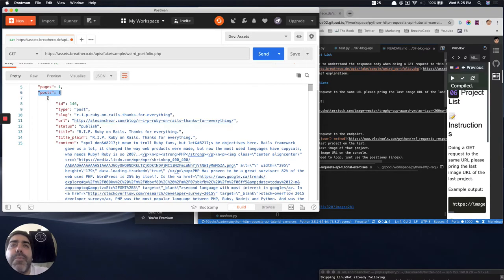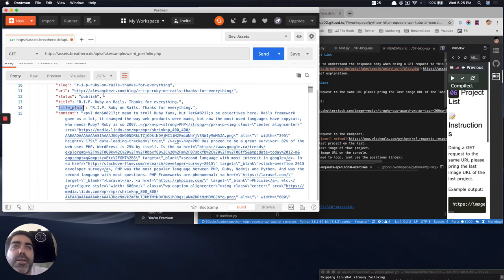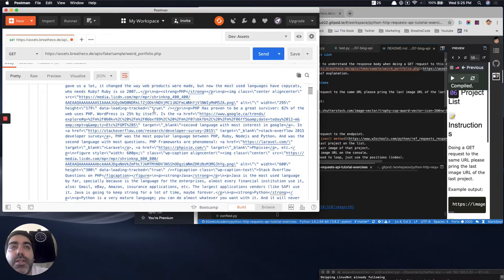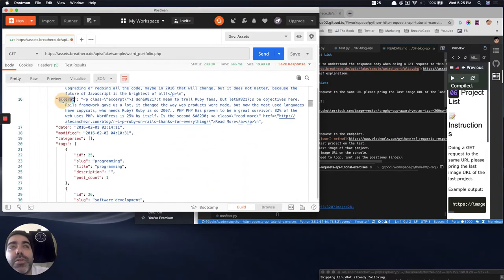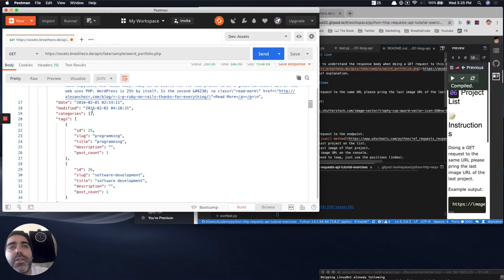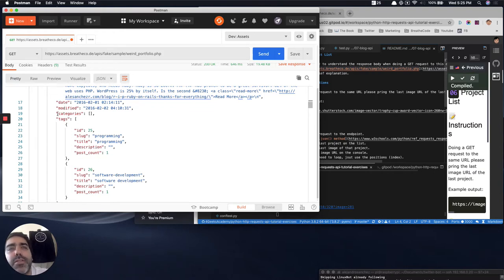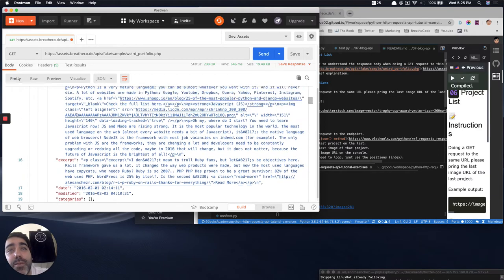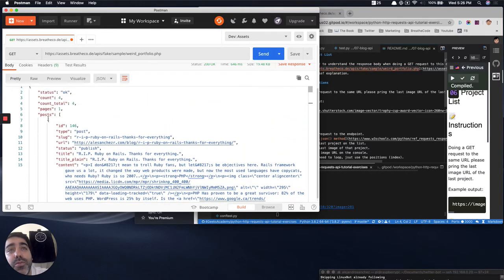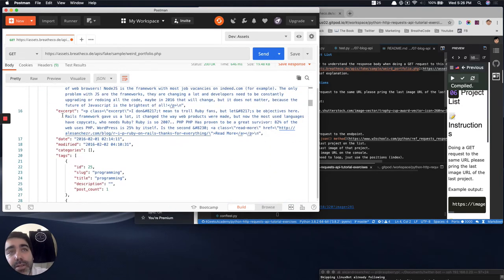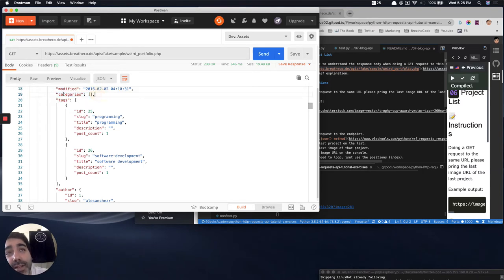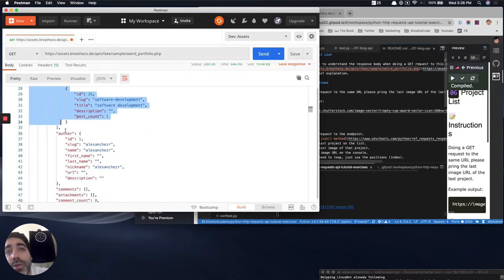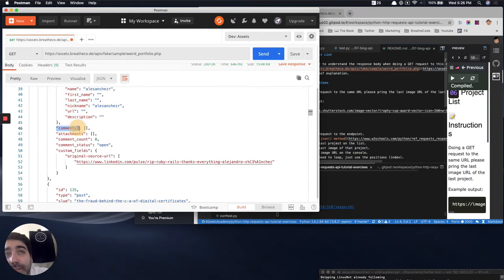And every post has an ID, a type, slug, URL, status, title, title in plain text, content. It has an excerpt that is basically the smaller version of the content. Date, modified, categories, tags. That is another array. So it's a nested array. Like within the posts array, you have dictionaries that contain, at the same time, they could contain some other arrays like the categories array or the tags array, or the author dictionary inside, or the comments dictionary array.